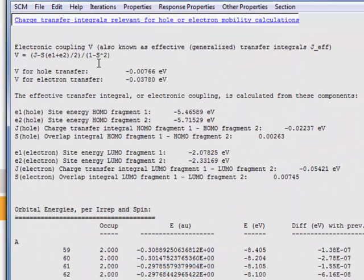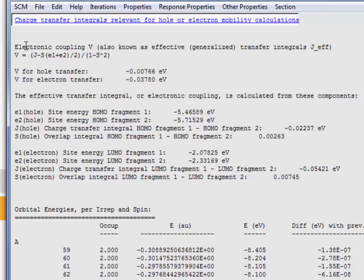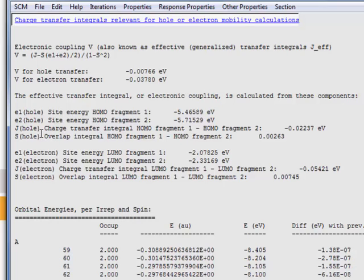On top, you will see the generalized or the effective transfer integrals, which are the electronic couplings V, which are composed of these components which are printed here. These values V, these are the ones that go into your Marcus theory. And they consist of the transfer integrals, site energies, and the overlap matrix elements.